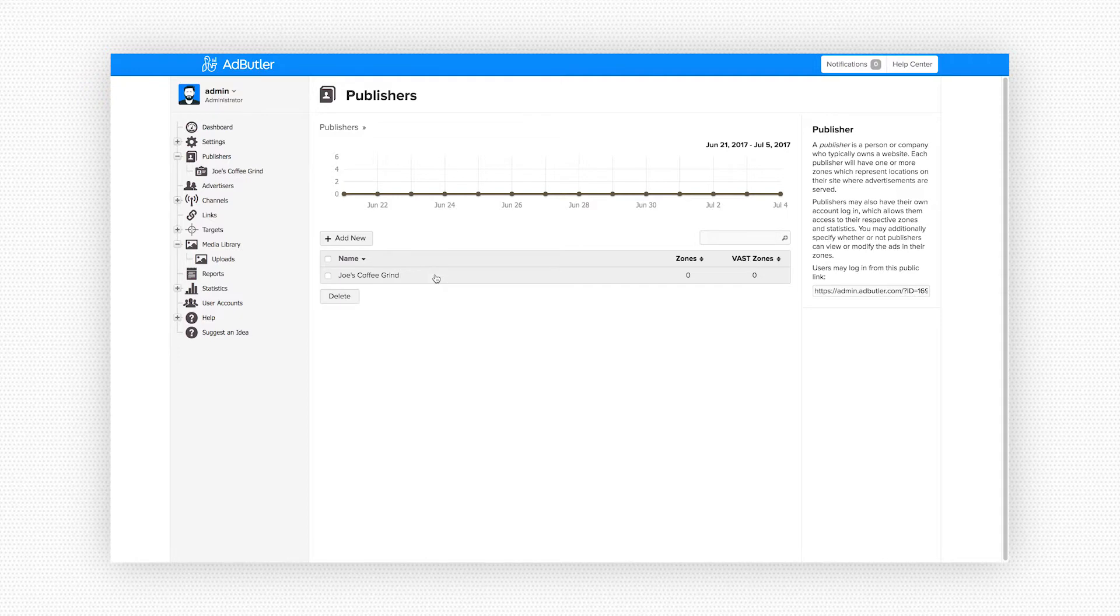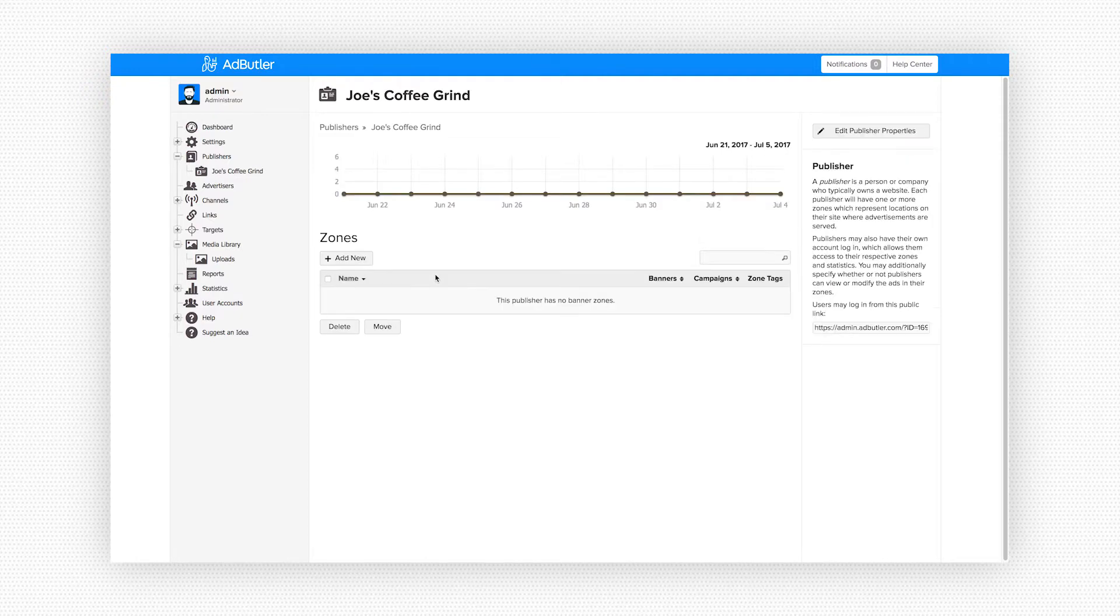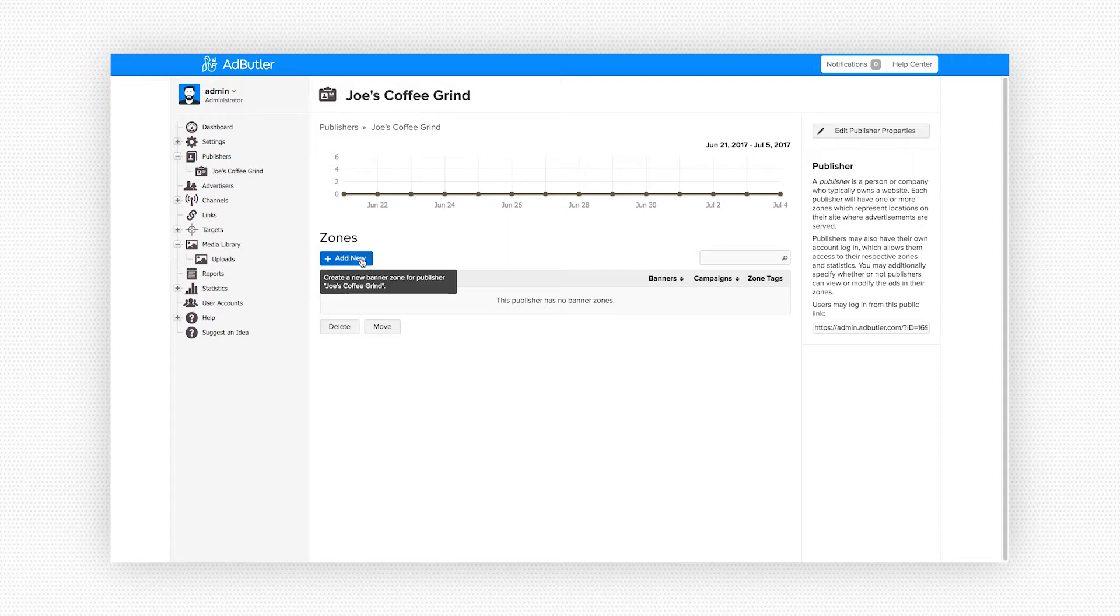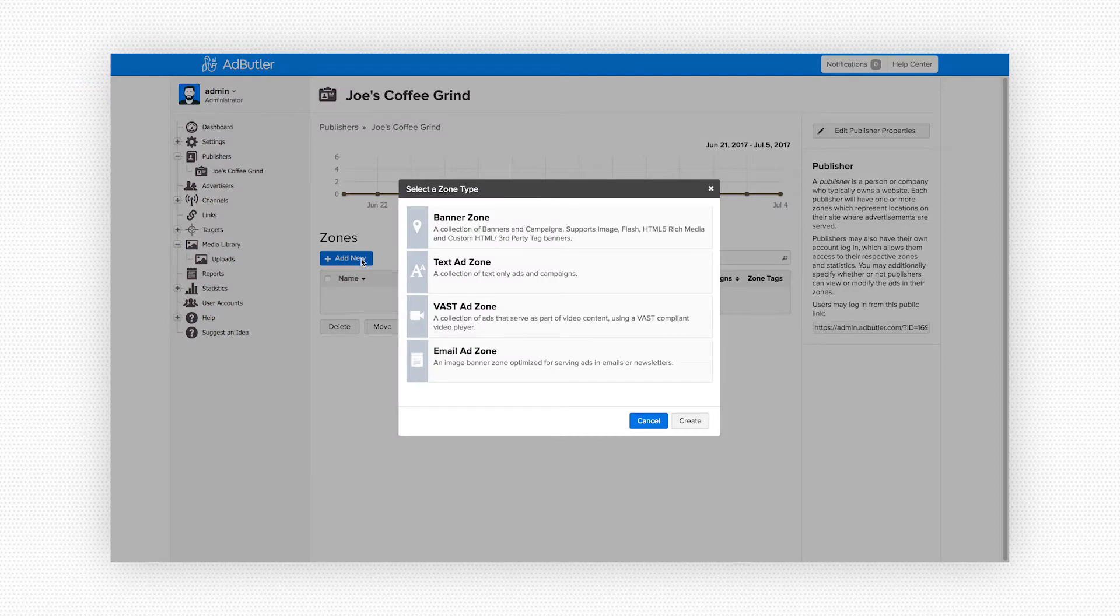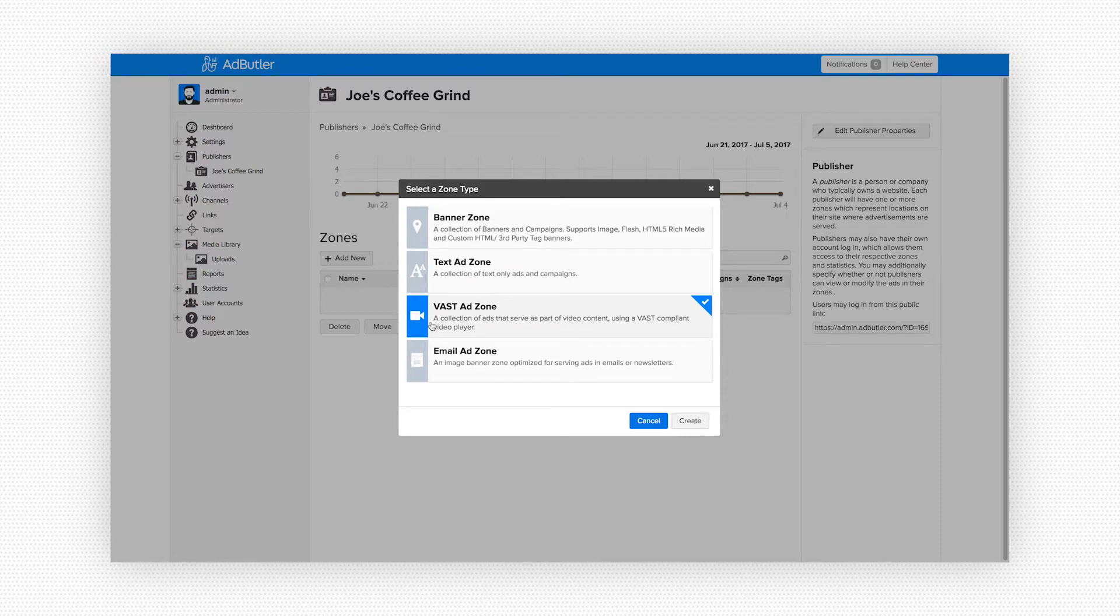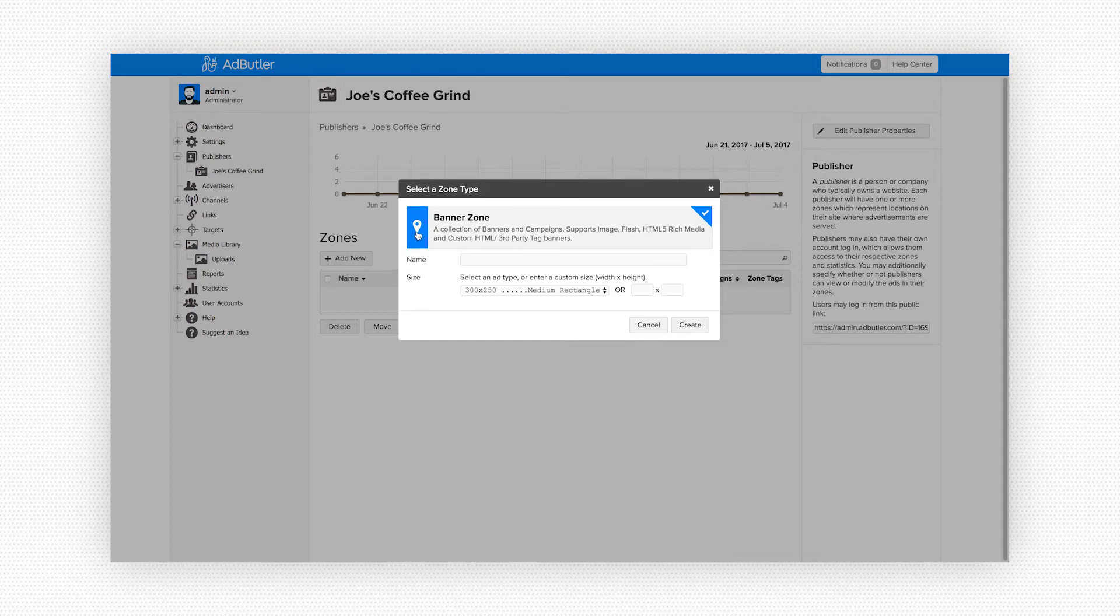Let's click on that now and we can set up zones that our ads will display in. Each zone we create represents a placement for our ads on Joe's site. If we click on add new we see there are four different zone types we can choose from: banner zones, text ad zones, vast ad zones, and email ad zones. Since the banner we want to show on Joe's site is a basic image banner we're going to create a banner zone.